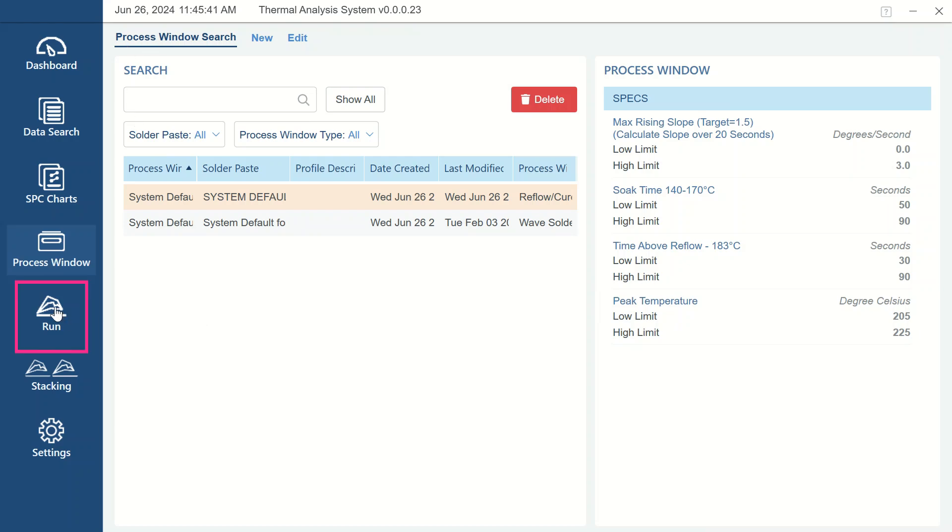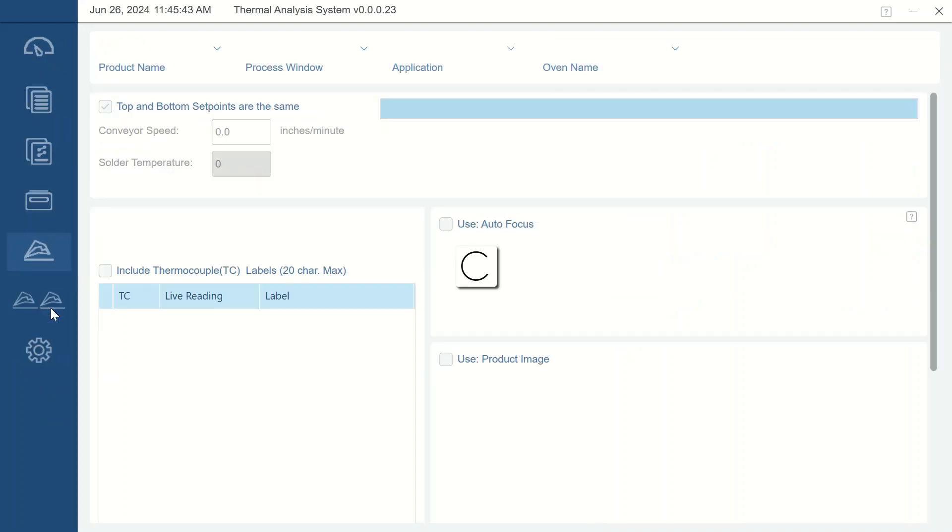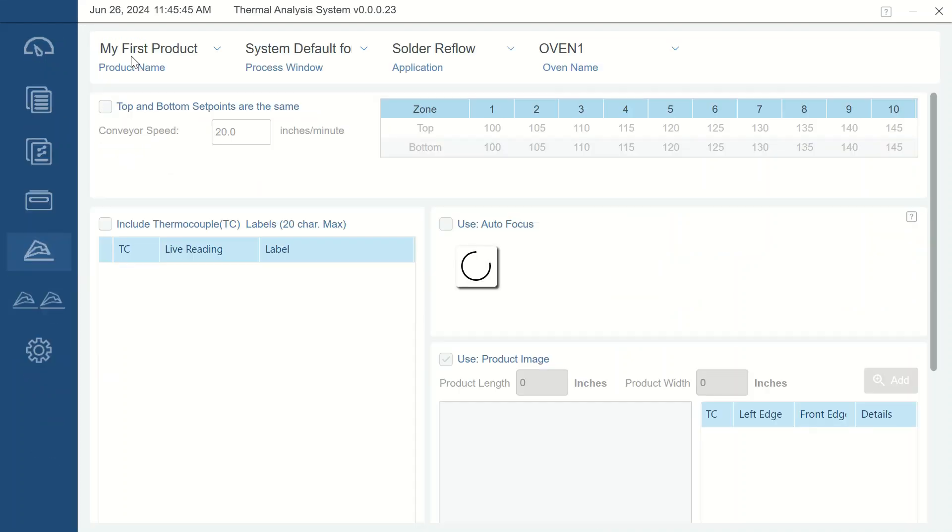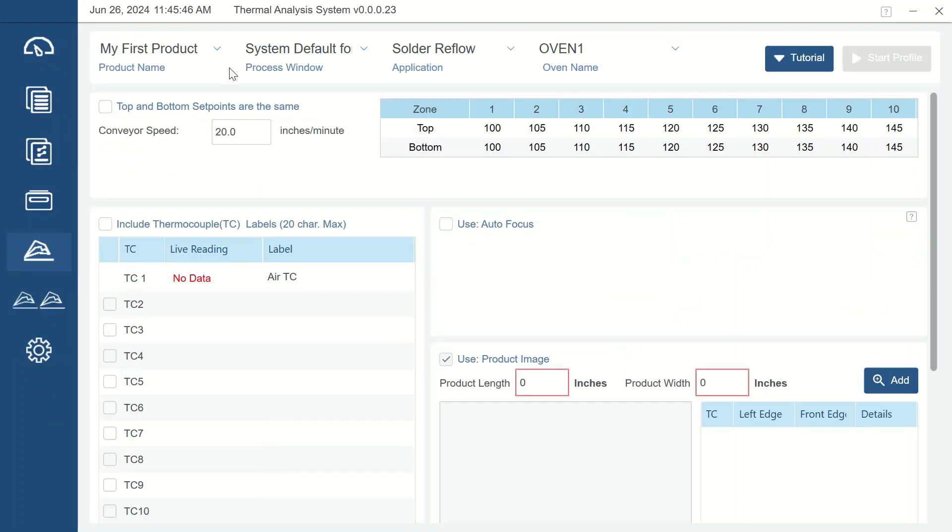The icon of a reflow thermal profile is the Run section. This section is accessed when getting ready to run a profile on one of your various thermal processes. All critical information is displayed on a single screen to simplify profile setup.